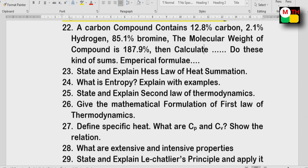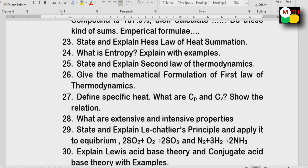Next, give the mathematical formulation of the first law of thermodynamics. First law covered in the second law. Then specific heat CP and CV and the relation between them. Next, extensive and intensive properties, Le Chatelier's principle, and reactions: 2SO2 + O2 → 2SO3 (sulfur trioxide) and NH3 (ammonia).